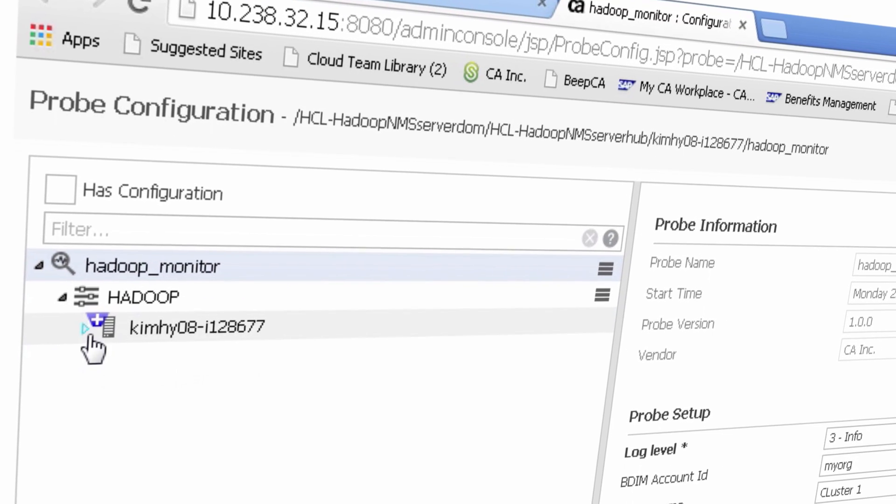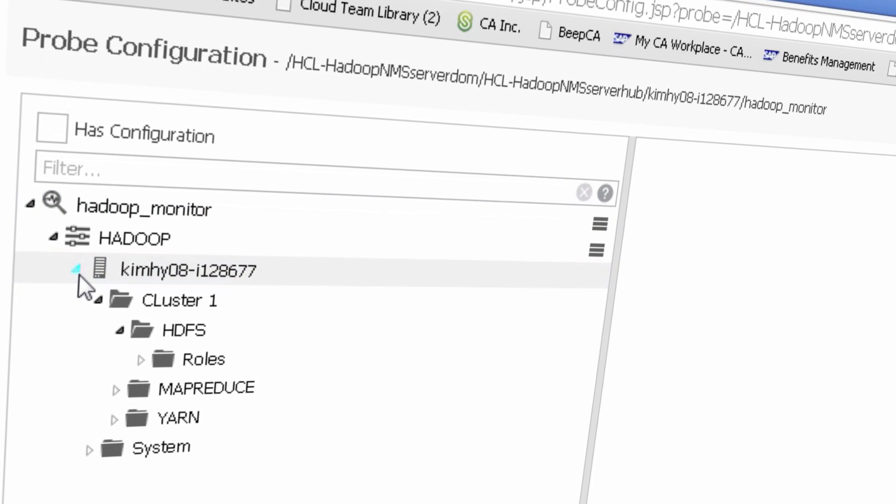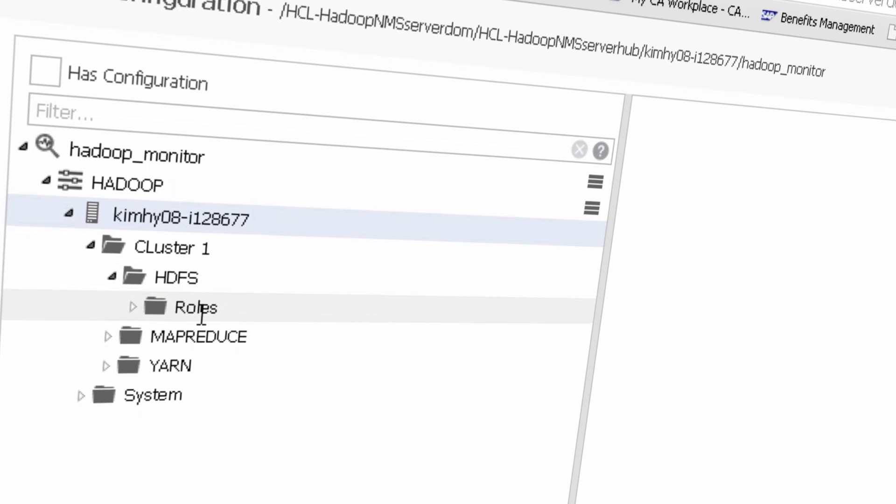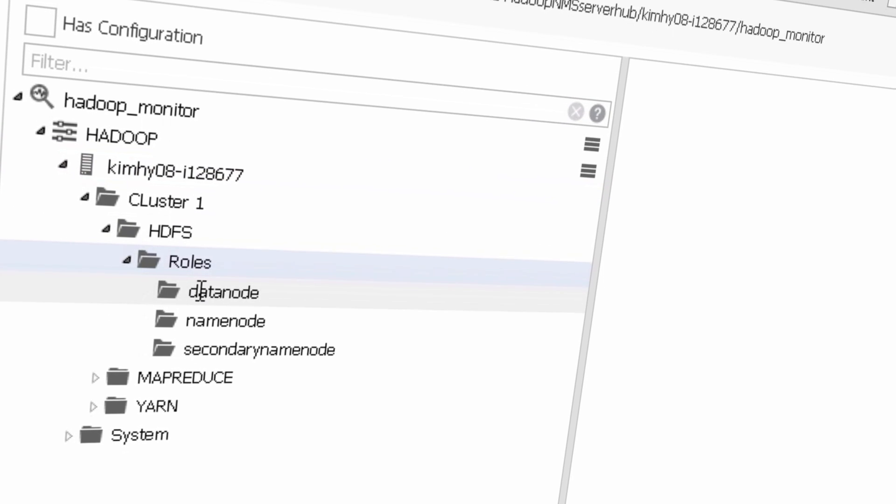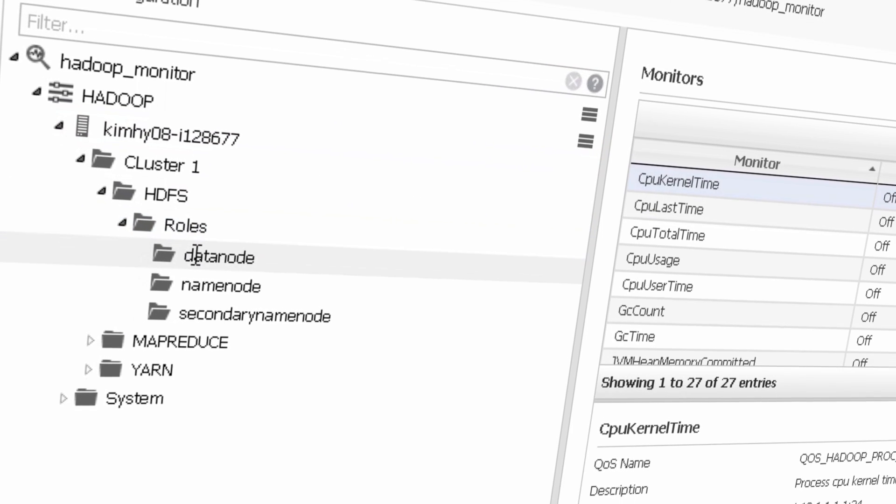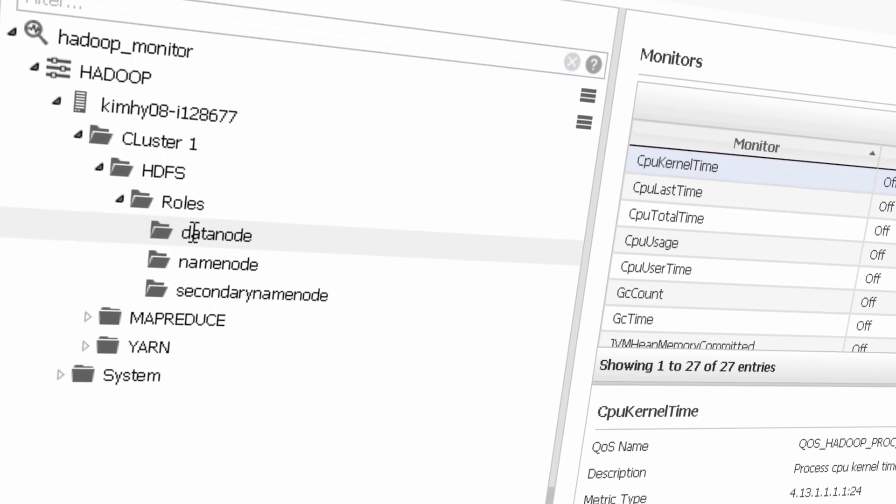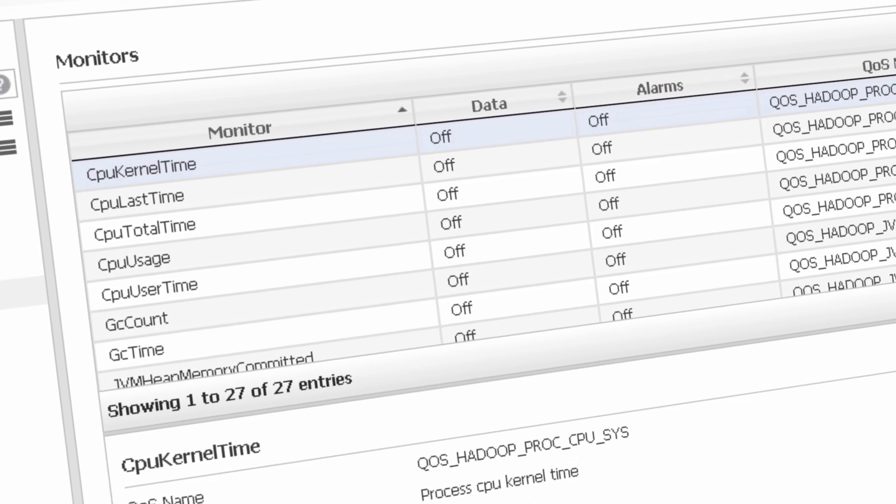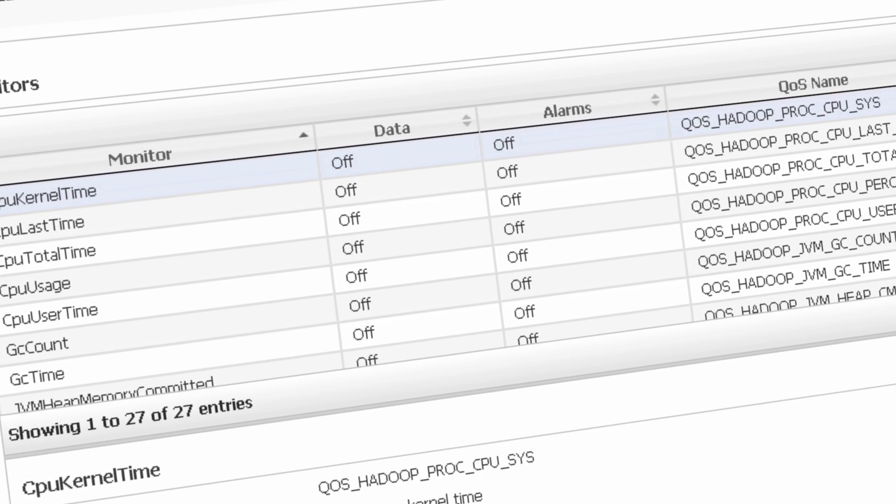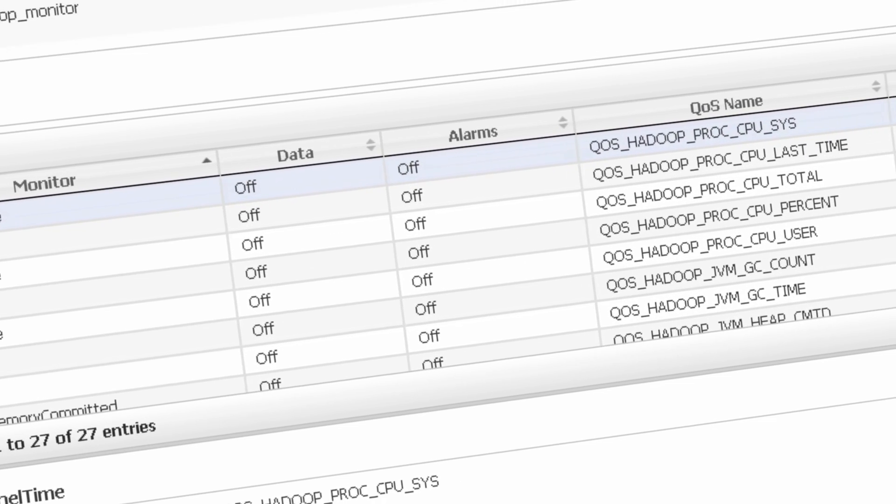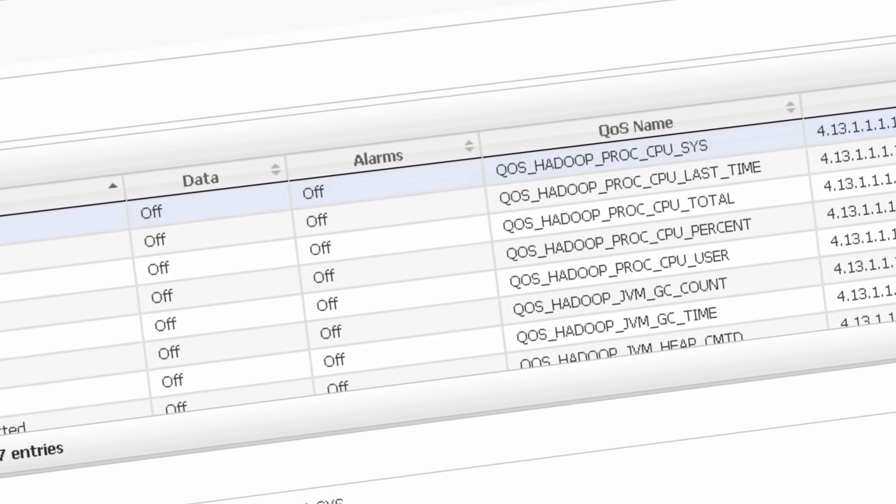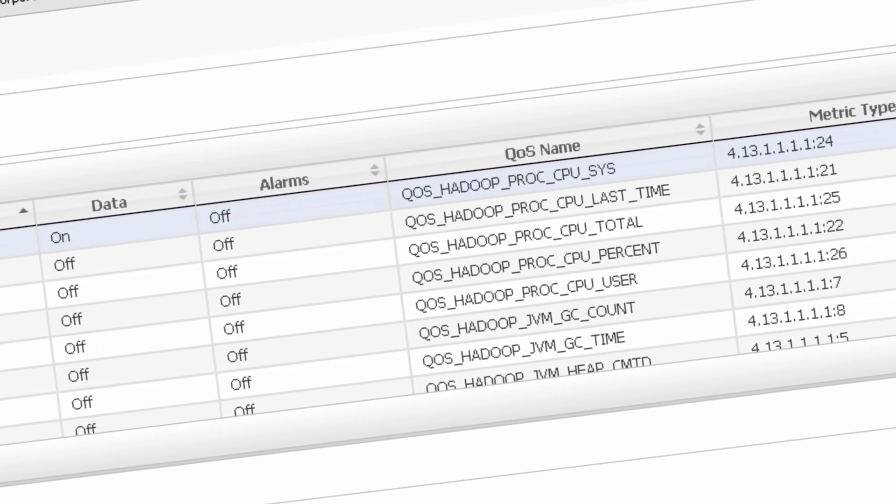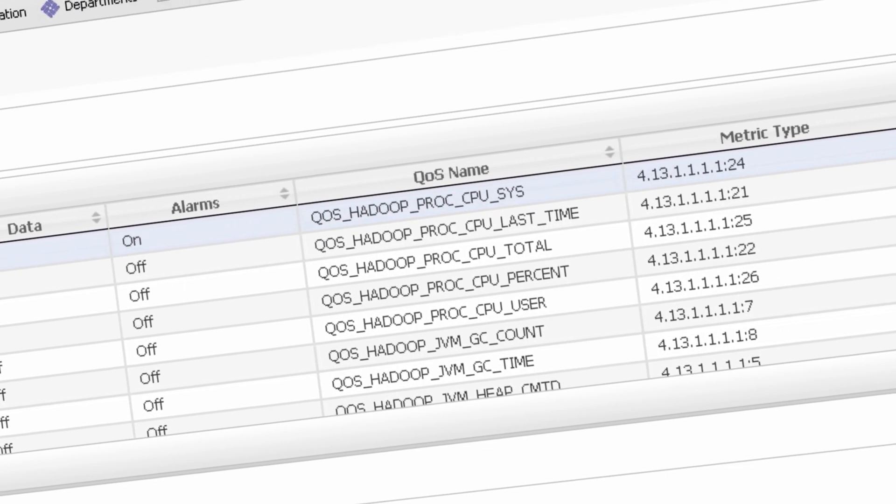The CA UIM team continues to deliver on its commitment to expand its monitoring support for upcoming technologies. With this release, customers will now be able to proactively monitor the performance of their entire Hadoop infrastructure.